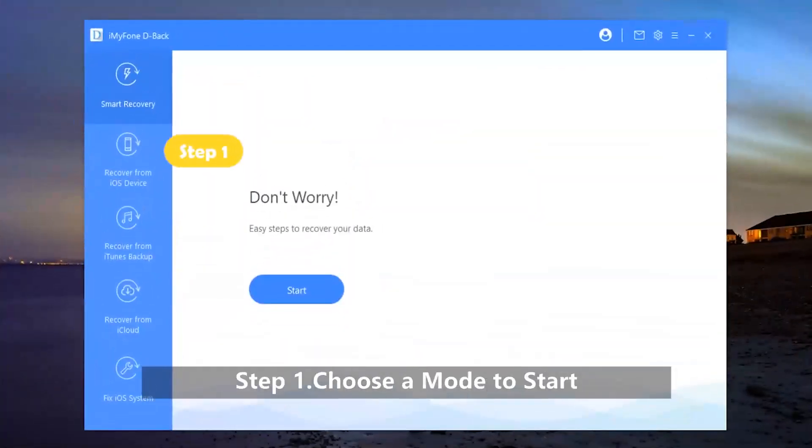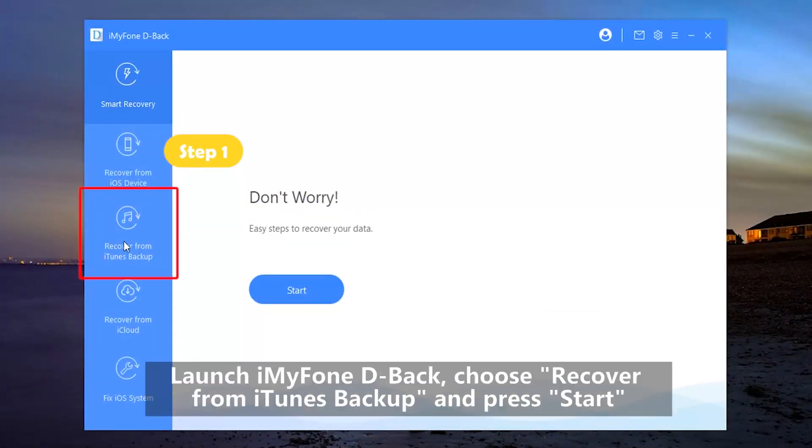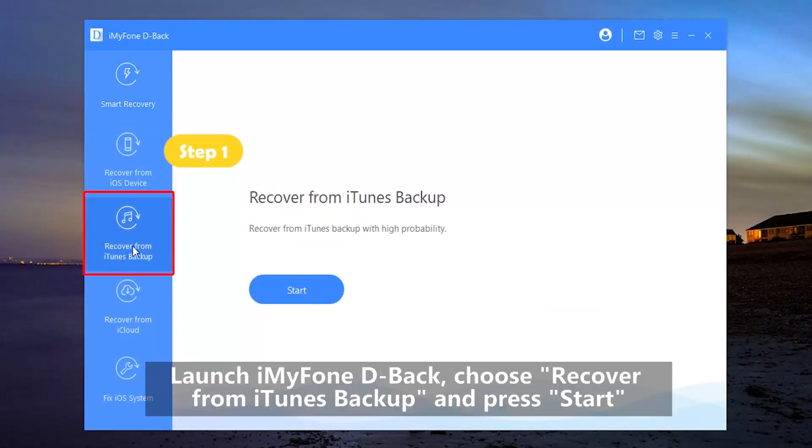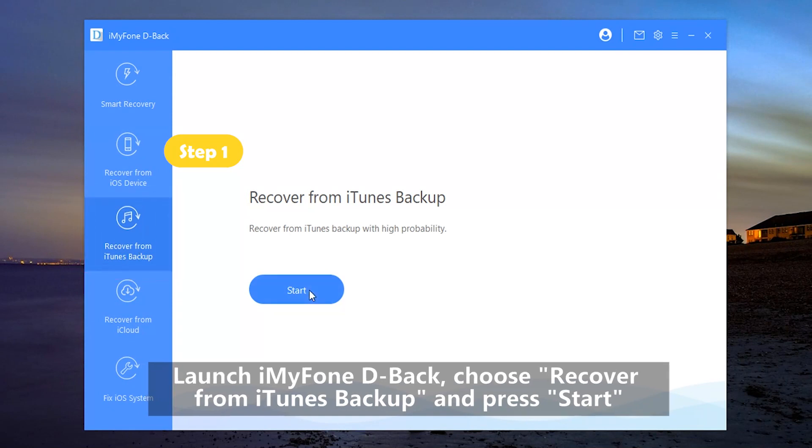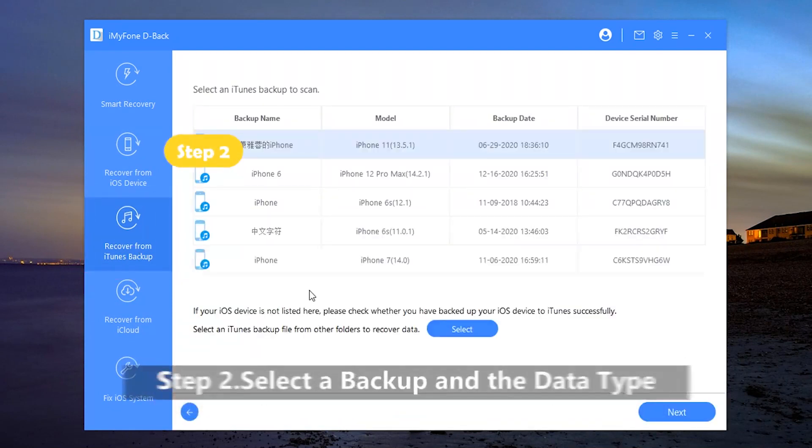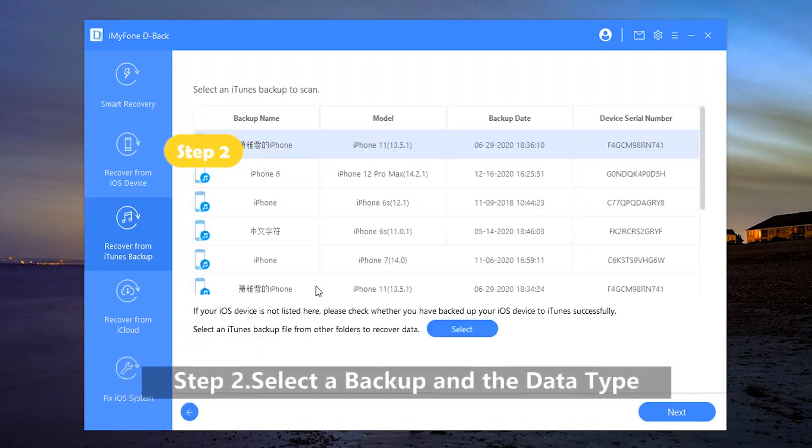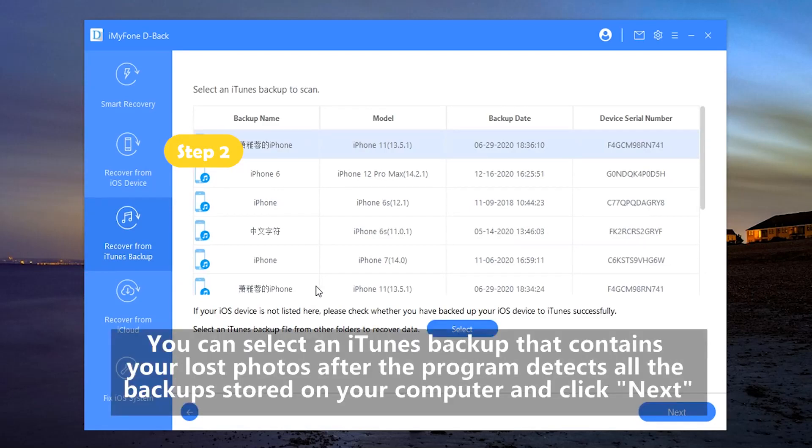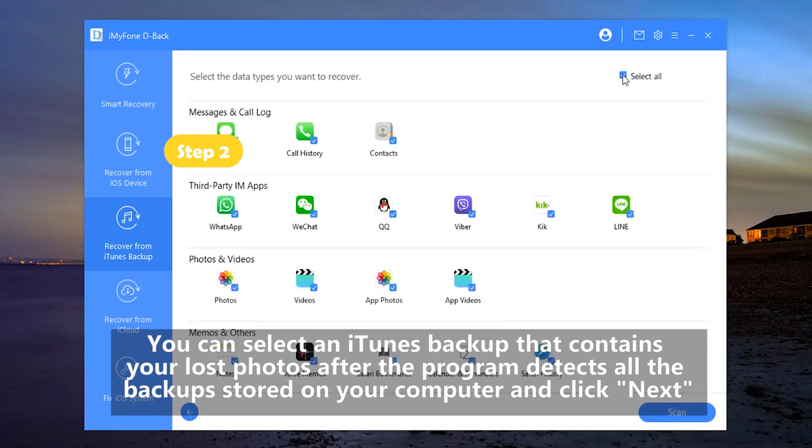Step 1: Choose a mode to start. Launch iMyPhone D-Back, choose Recovery from iTunes backup and press Start. Step 2: Select a backup and the data type. You can select an iTunes backup that contains your lost photos after the program detects all the backups stored on the computer and click Next.